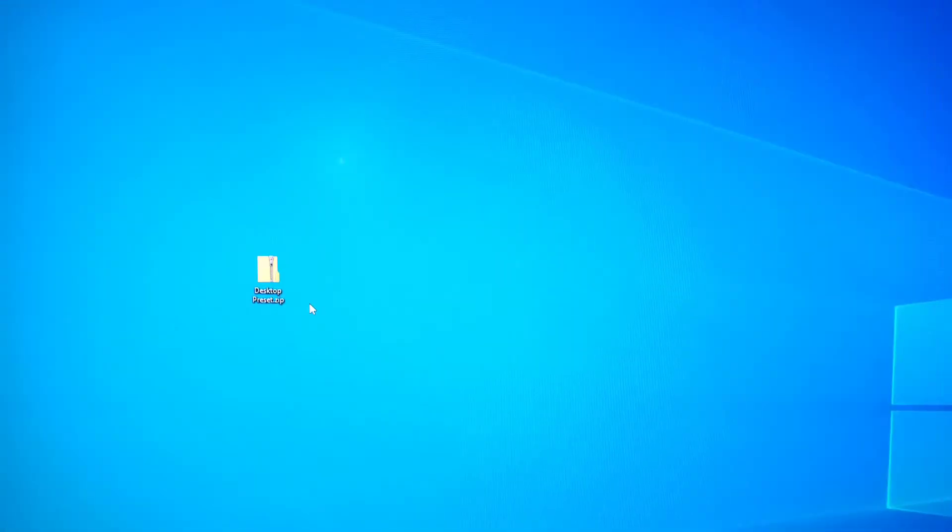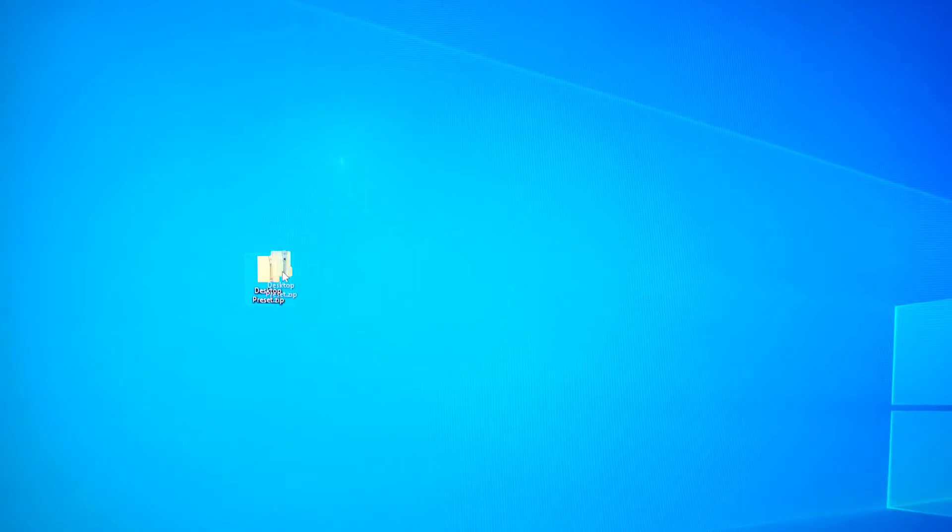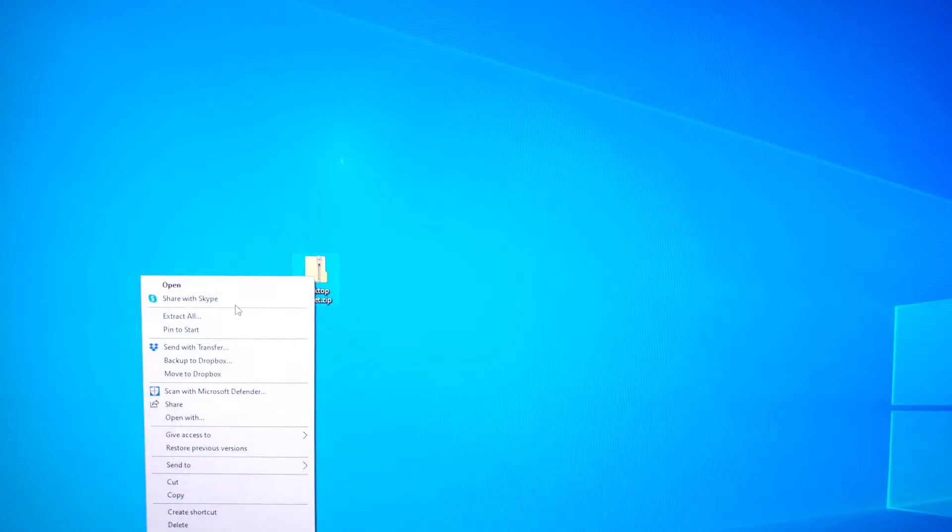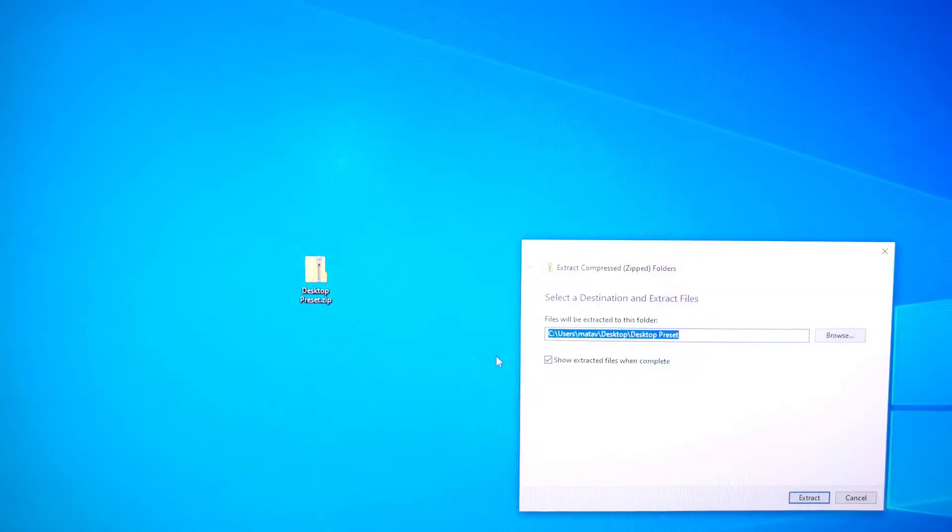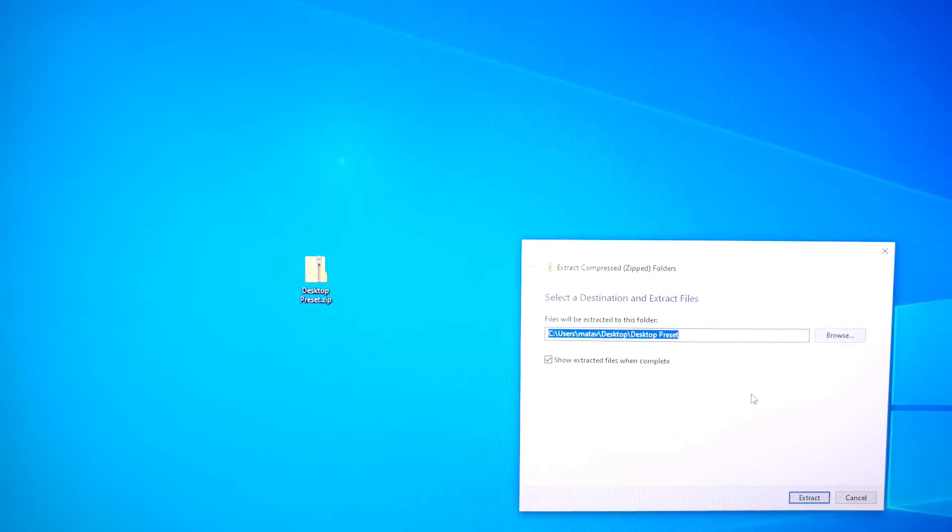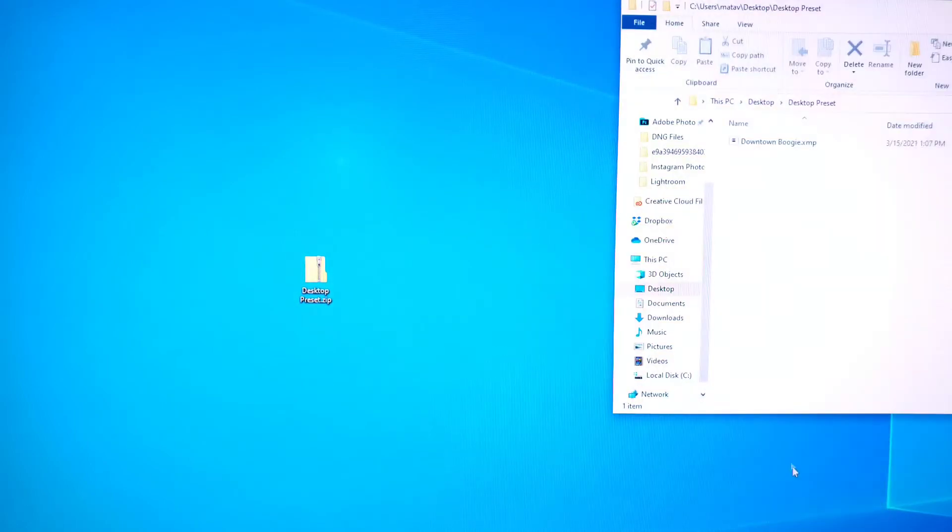So this is gonna be the installation process for your desktop presets. Once you have your folder here after you've downloaded it from the email, you're gonna right click, extract all, make sure it's going to the folder that you want it to so you know where to find it.